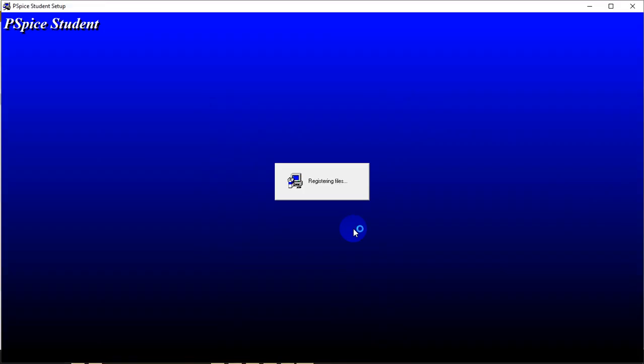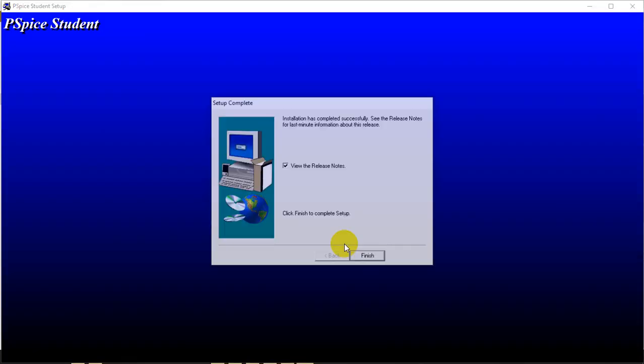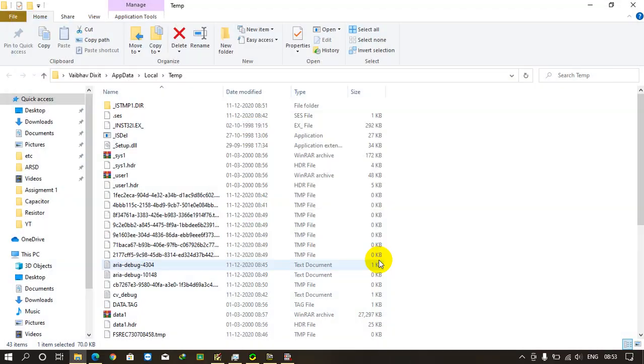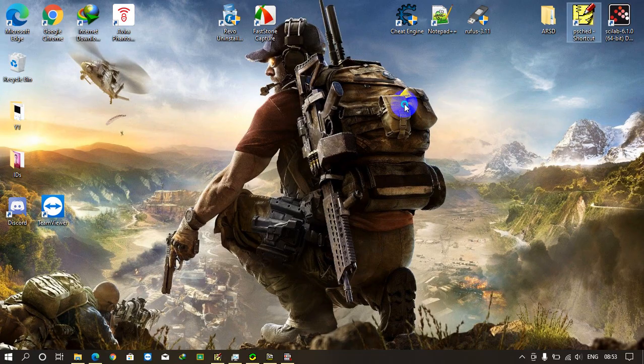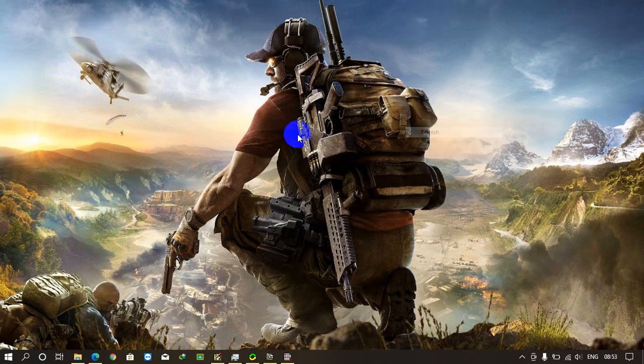It will take just 30-40 seconds. Click finish. Now your PSpice has been installed.